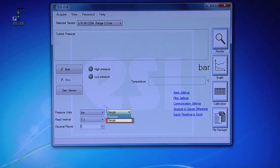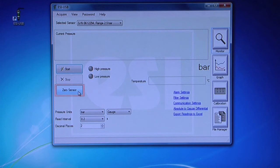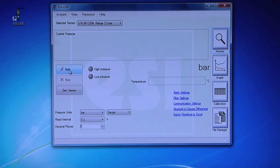For normal use, select Gauge from the drop-down menu. Click on Zero Sensor to remove any offset error. This should be done before each test. You are now ready to begin your test.